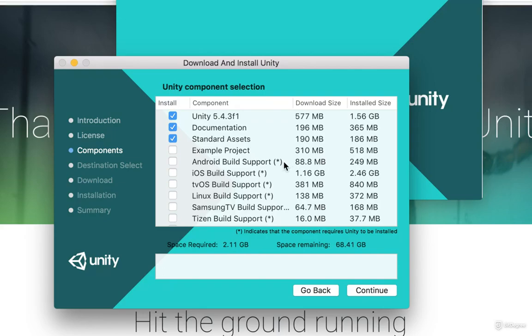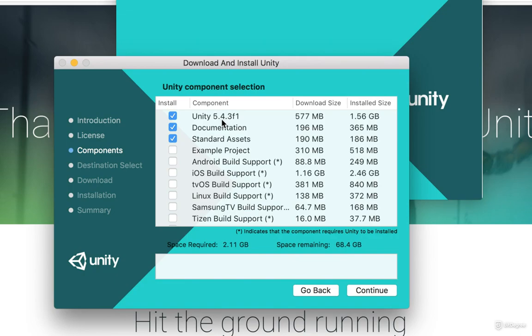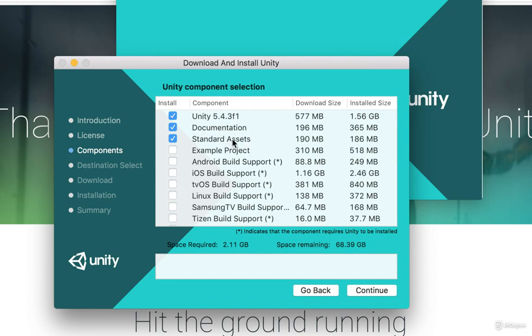Then here, select the components that you want to install. Now, the components that you want to install are obviously, you definitely need the Unity 5.4, which is my current version. You probably have any other version. It could be 5.5 or 5.6 or even the Unity 6, and so on. So you have to have that. You have to have the documentation. So it's always good if you're starting. Add the standard asset. It's always good. You can then add the example project.